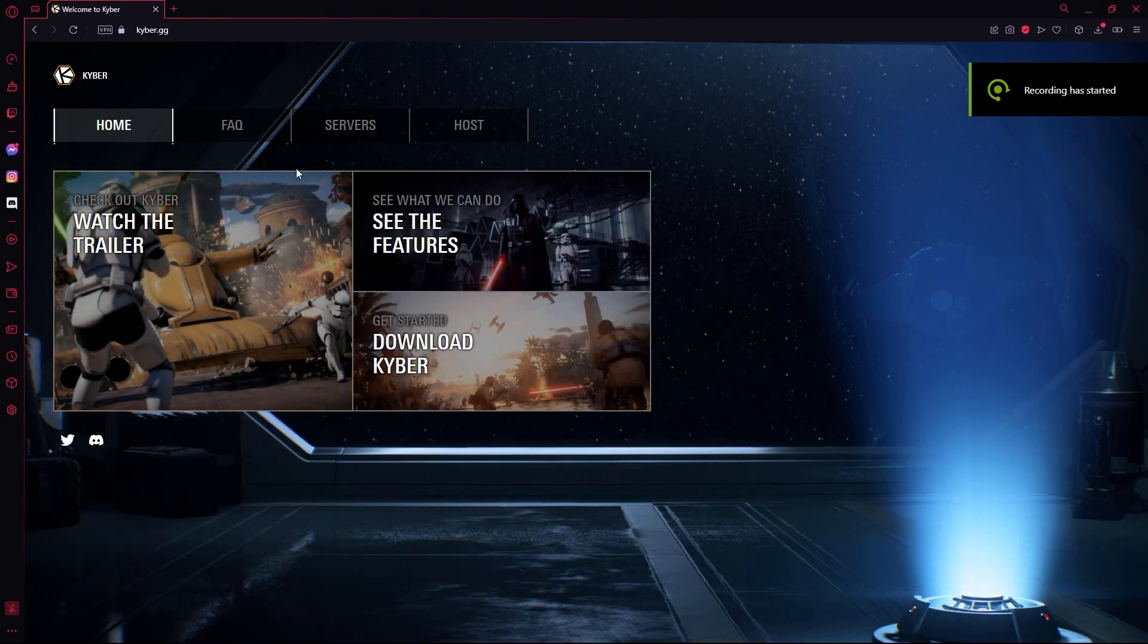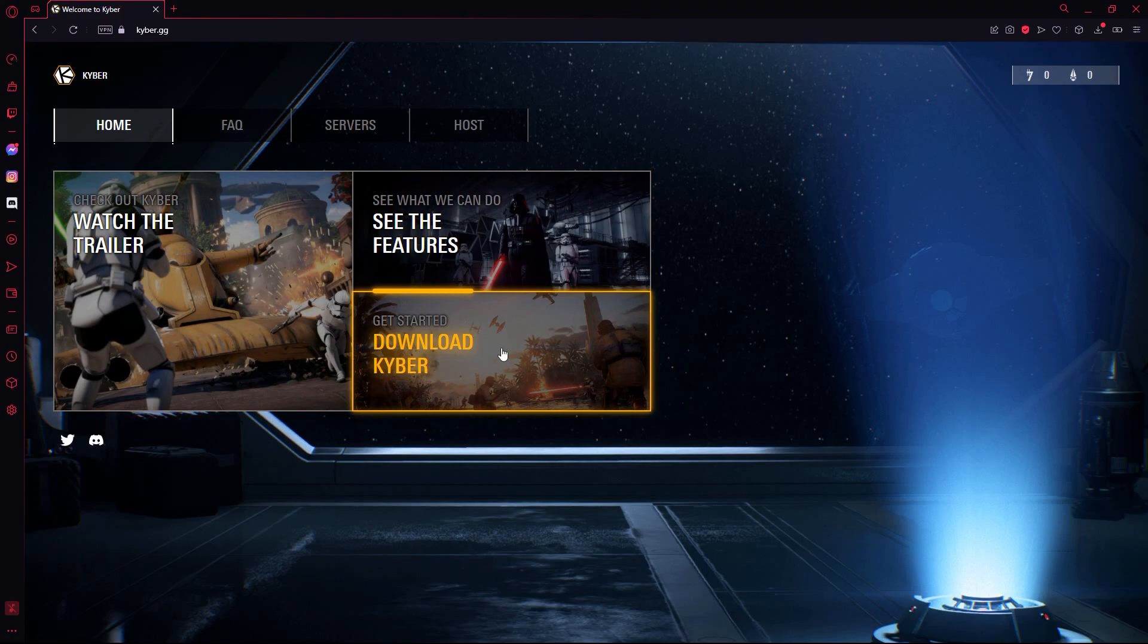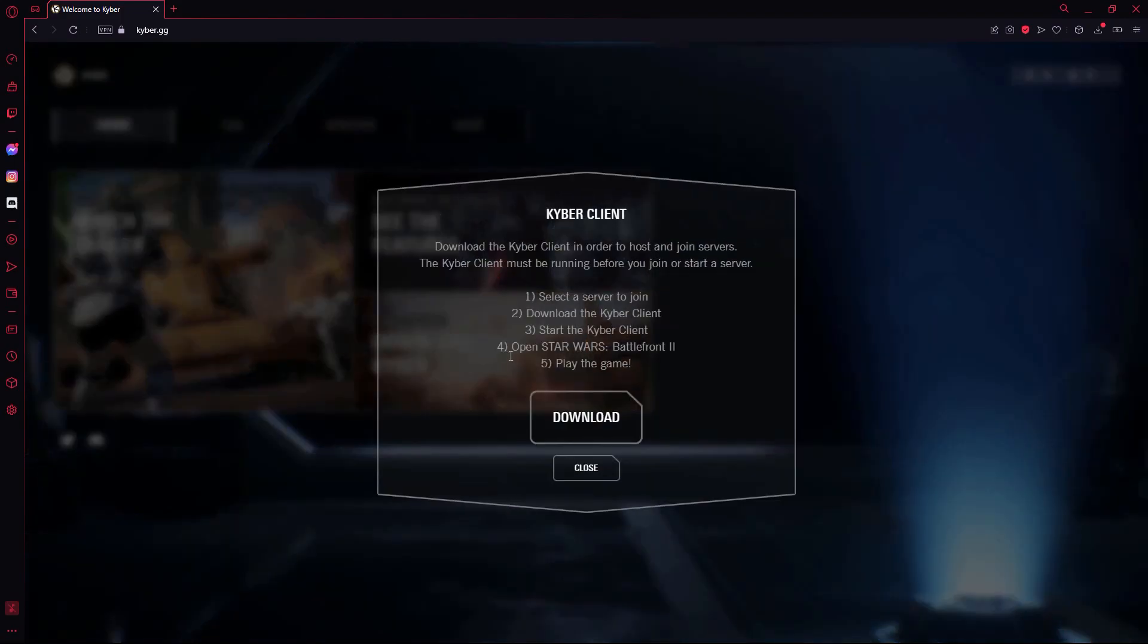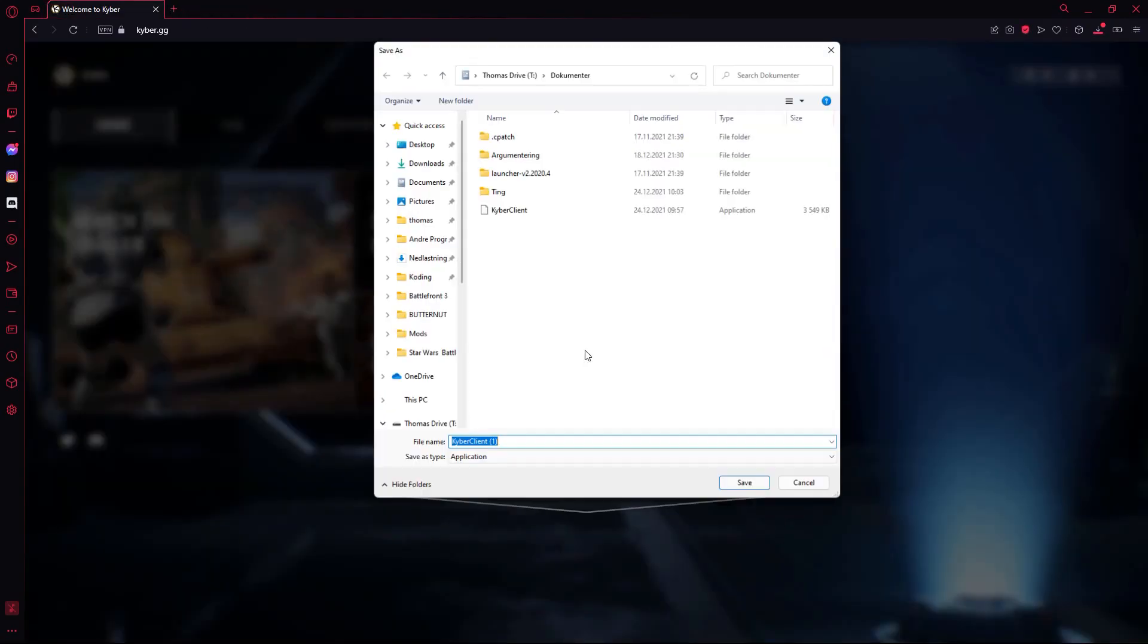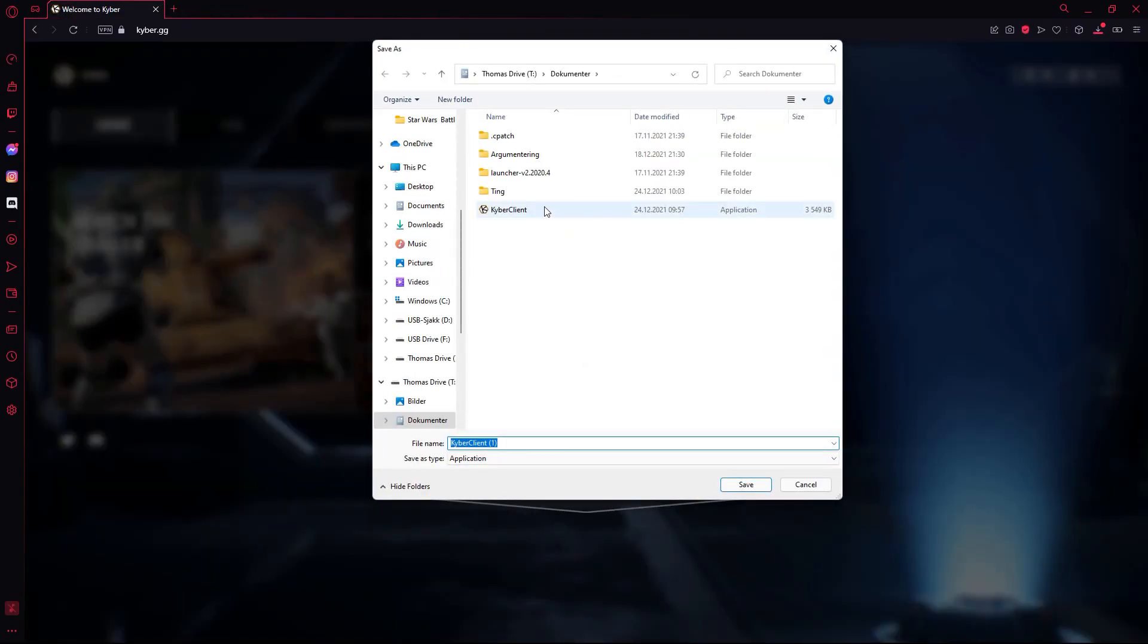To download Kyber, go to kyber.gg and click download. You can save the file anywhere on your computer.